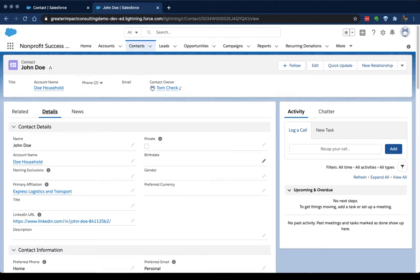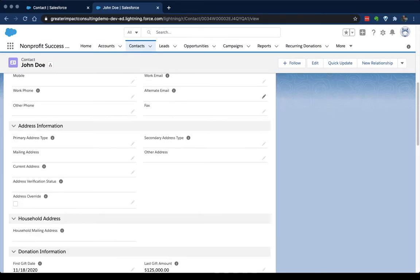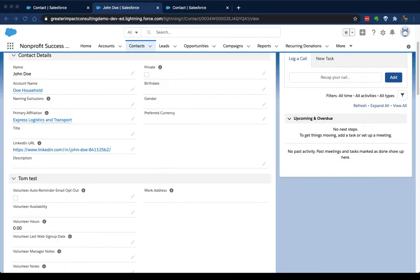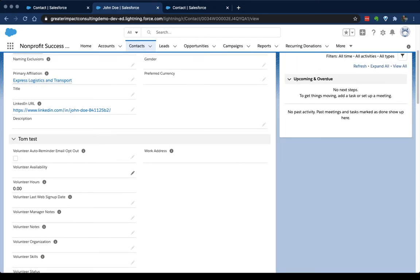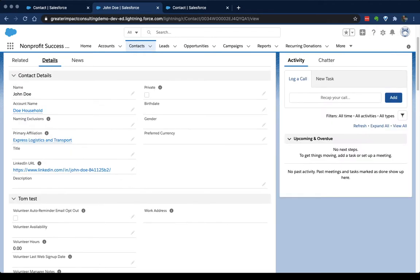So now as I scroll down, I see that my Tom Test section with all of its volunteer fields is down here below my contact information. That's the basics of adding a new section.